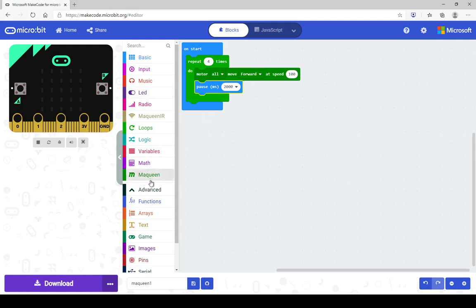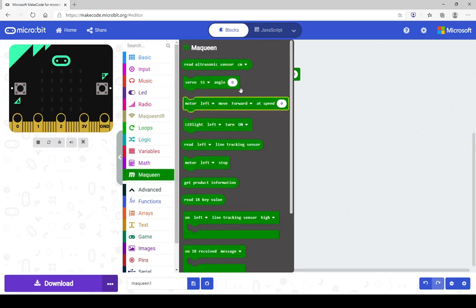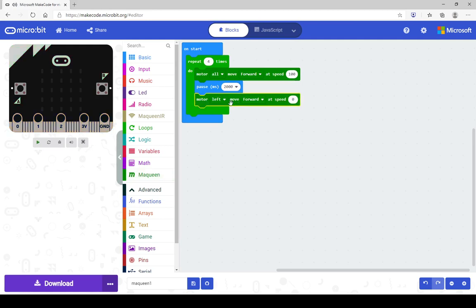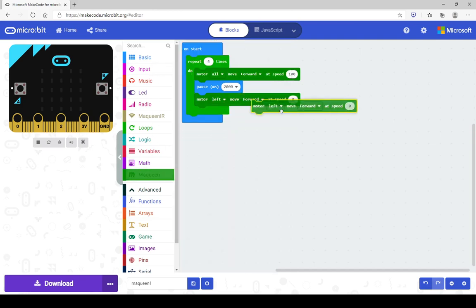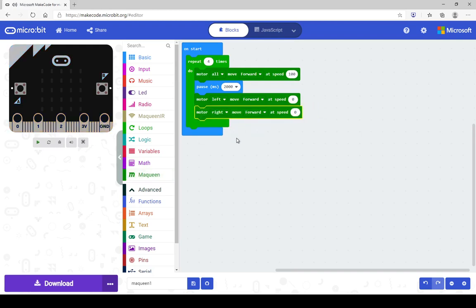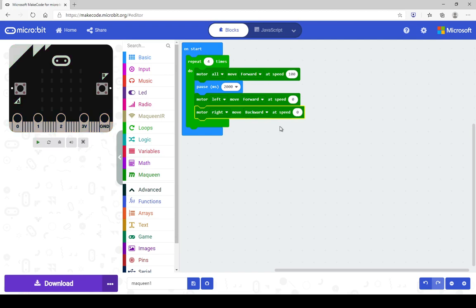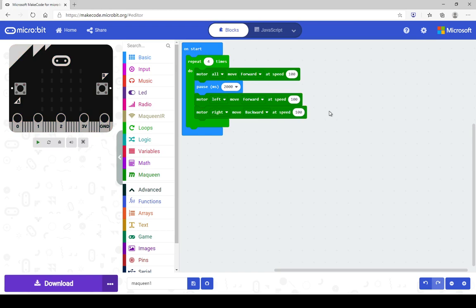Now we want to make it turn right. Grab another motor block. To turn right, you want to move the left wheel forward — moving only the left wheel forward will make it do a right-hand arc. If I want it to spin on the spot, I need to move the left wheel forward and the right wheel backward. So grab another motor block, make the right wheel go backwards, and set the speed to 100. That helps minimise any variables.